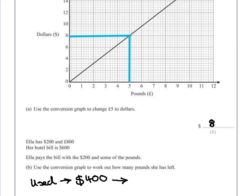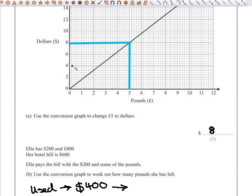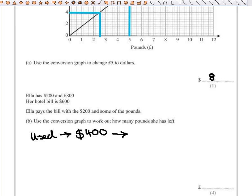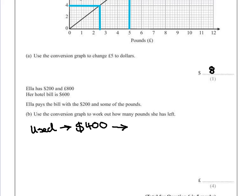The problem is that we don't have four hundred dollars on the graph, but we do have four dollars. So we'll use the graph to show what four dollars would be in pounds — that's approximately two pounds fifty. So four hundred dollars, written in pounds, would be a hundred times that value, which would be two hundred and fifty pounds.